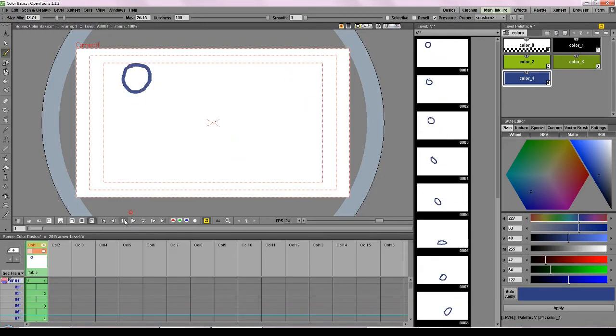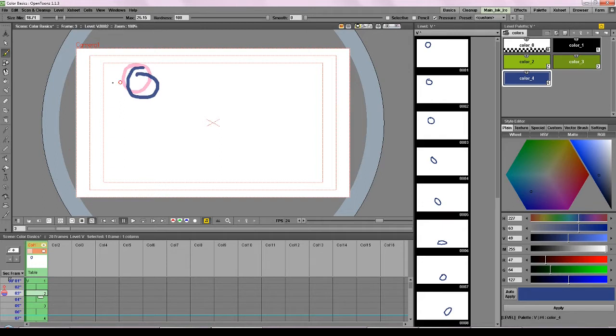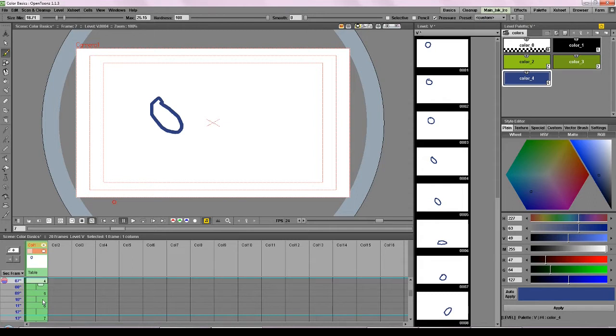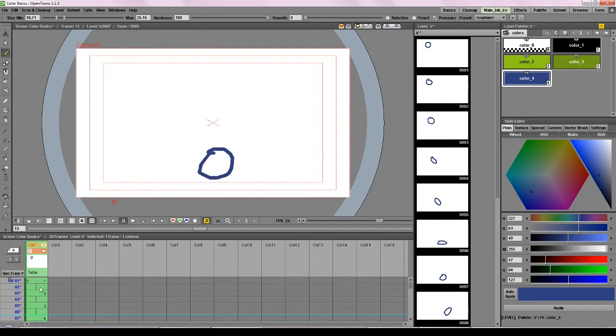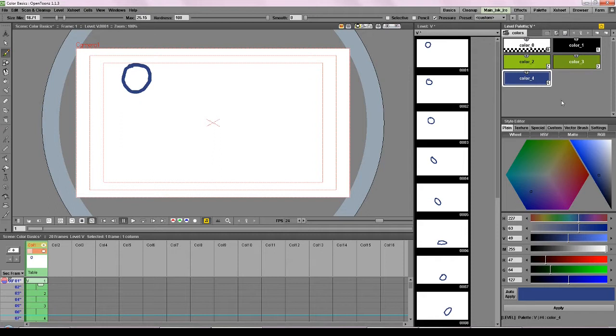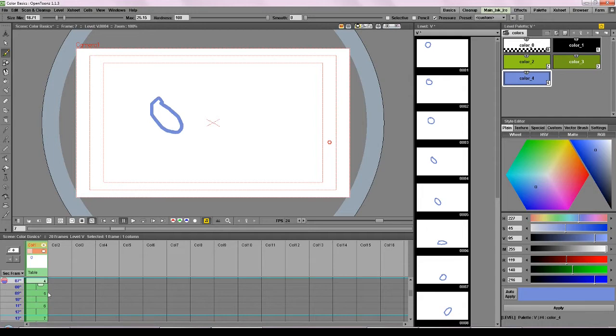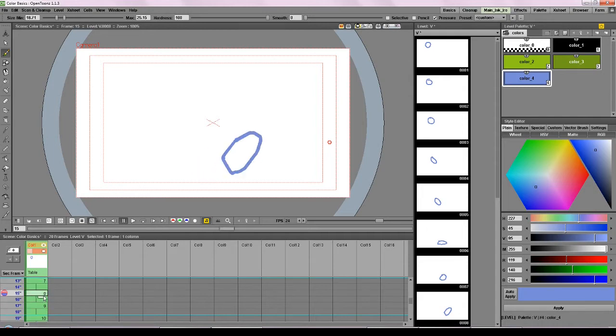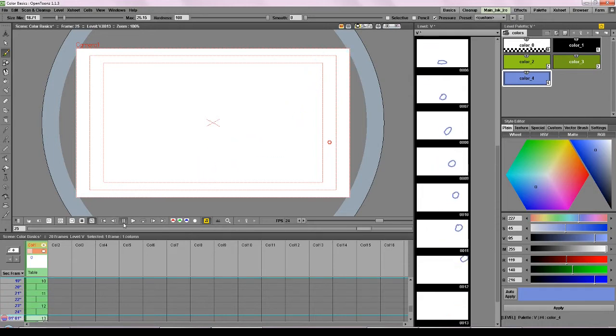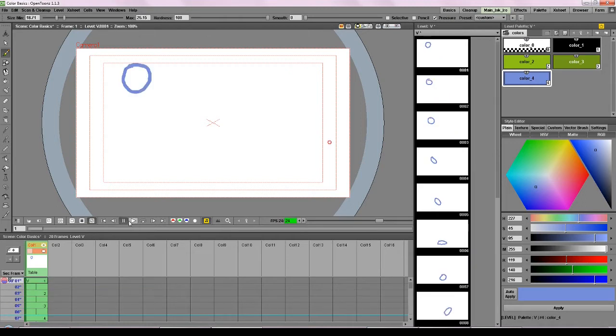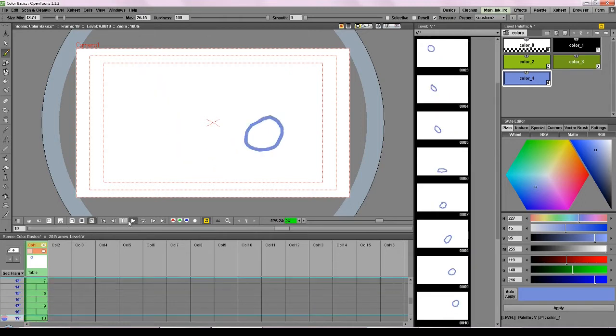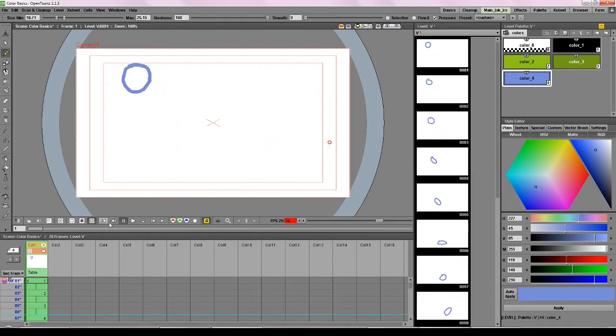And let's say that we don't like this color blue. So in a normal animation program we would have to go through and recolor every single one of these frames to change the blue. But in OpenTunes because we have this complicated color system we can actually just choose a new color in the style and press apply. And it will change every frame that has that color. So this is really useful.